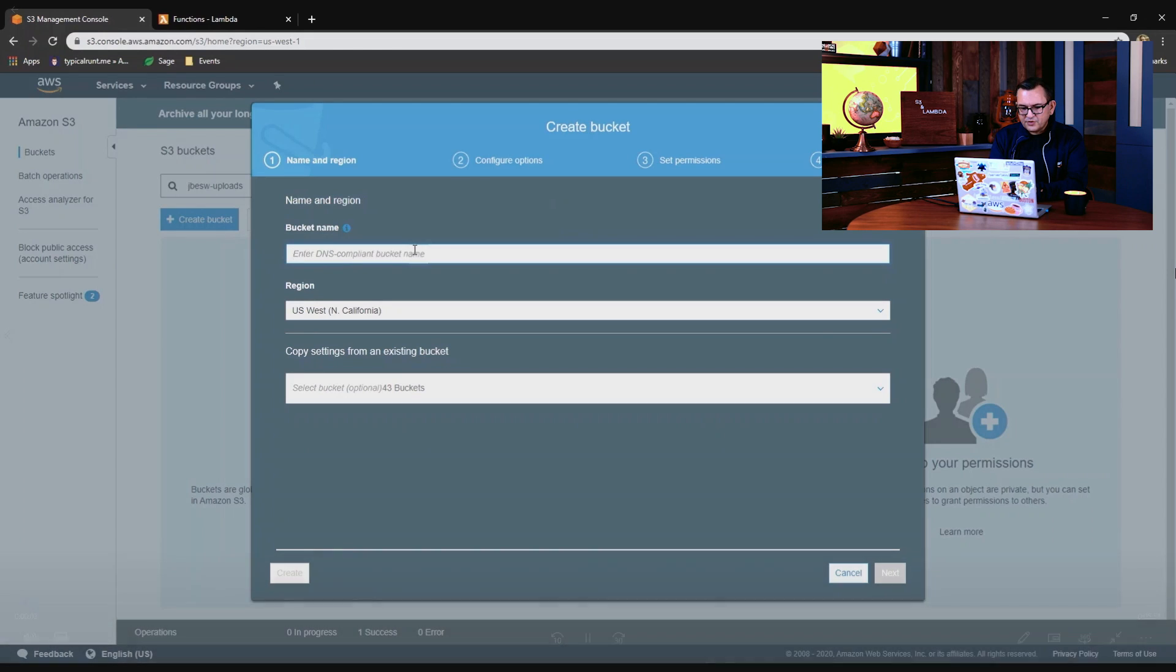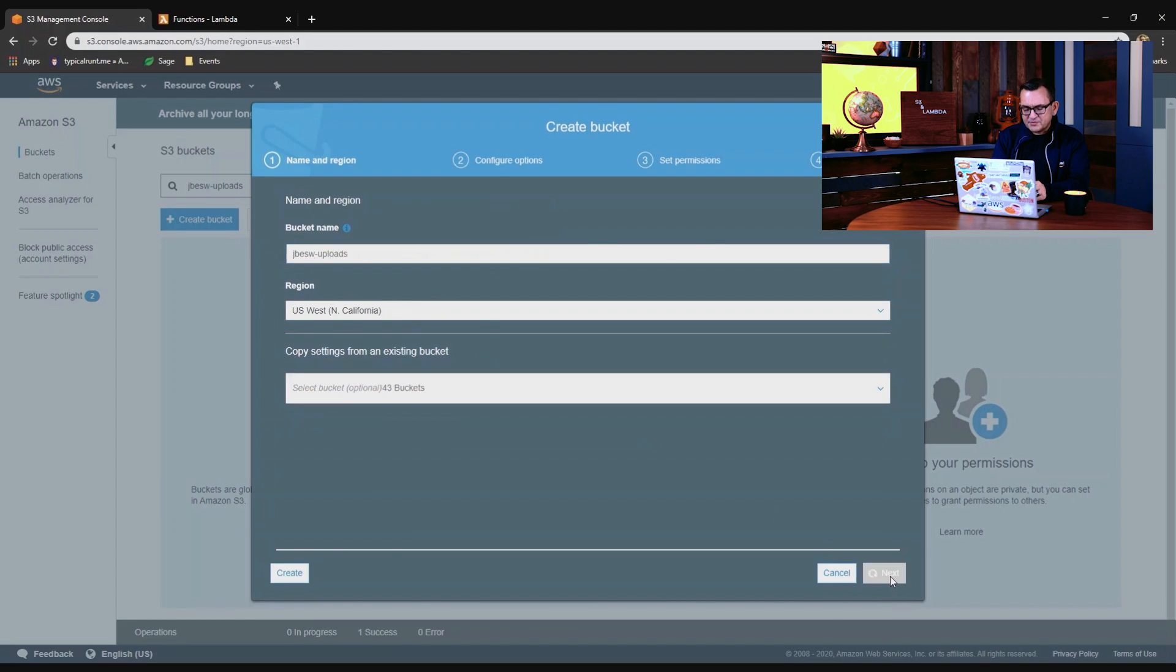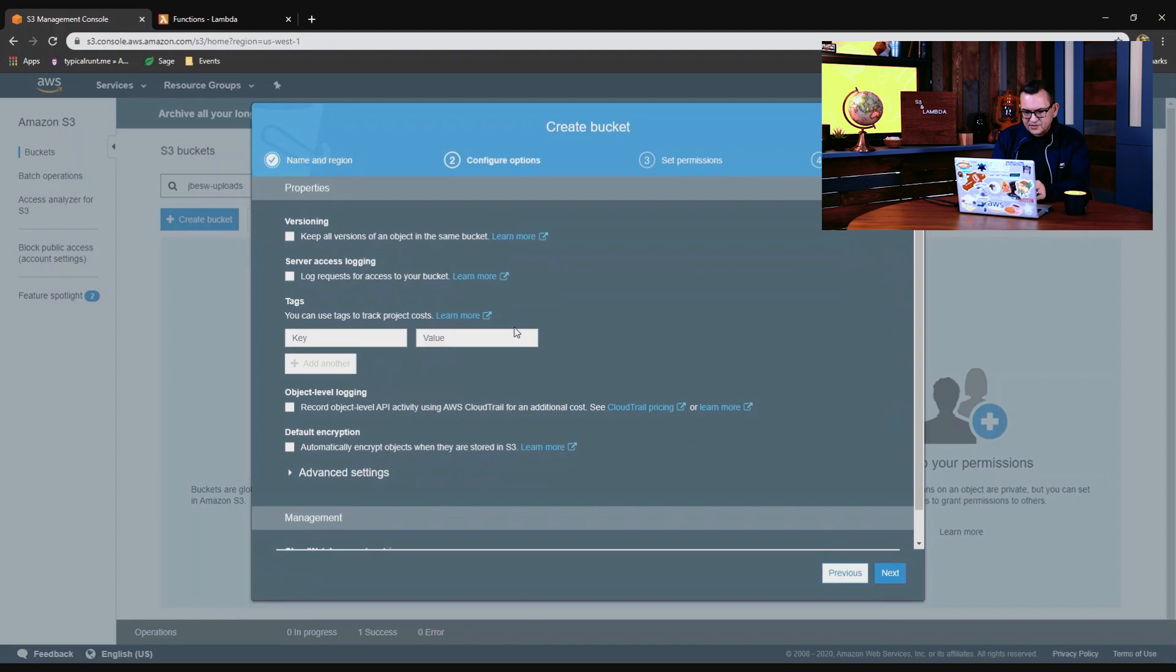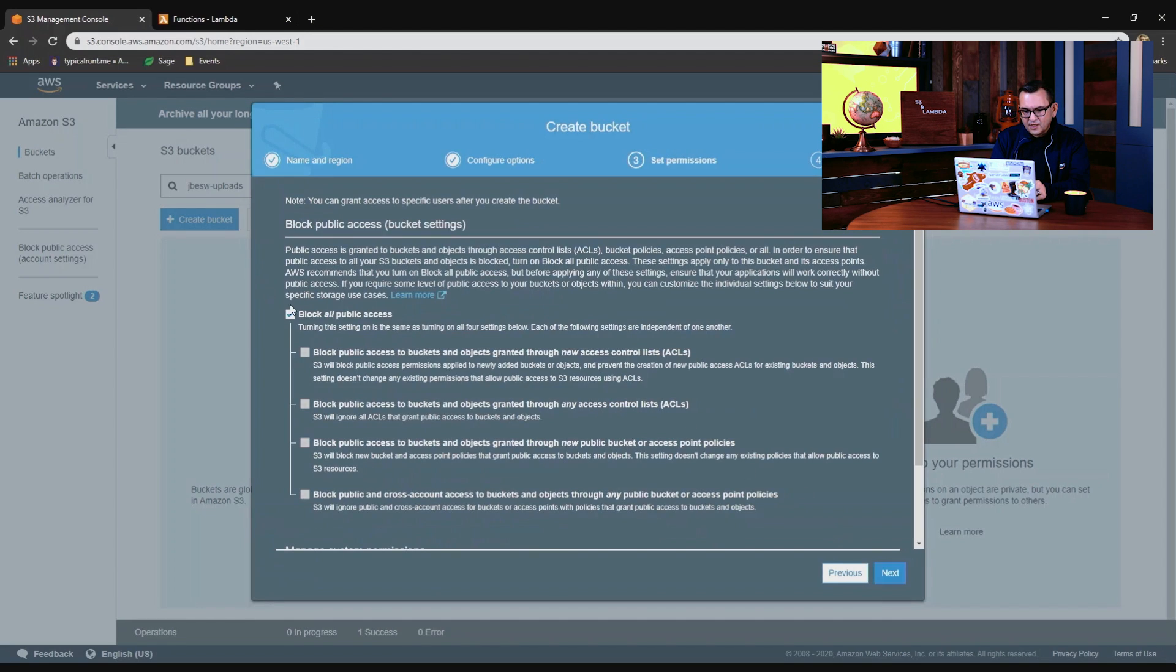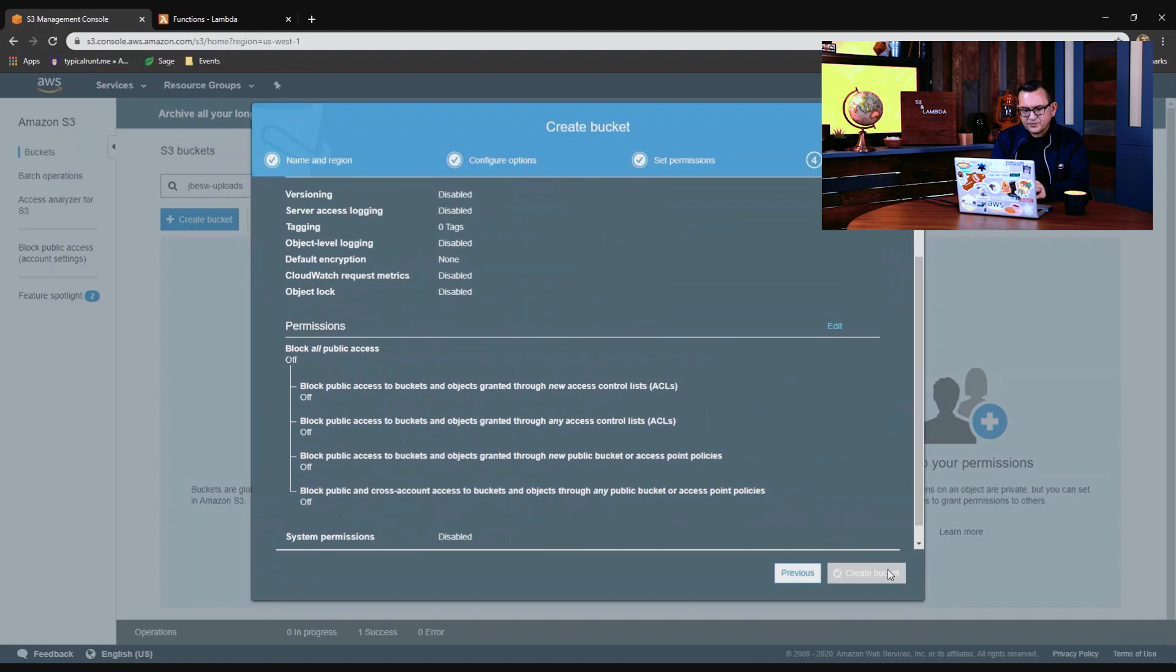So first, I'm going to create a bucket. I'll call it jbesweruploads. I'm using Northern California as my region in this case. I'm going to allow public access. You don't have to do that, but just for this example, I'm going to make this a public bucket.